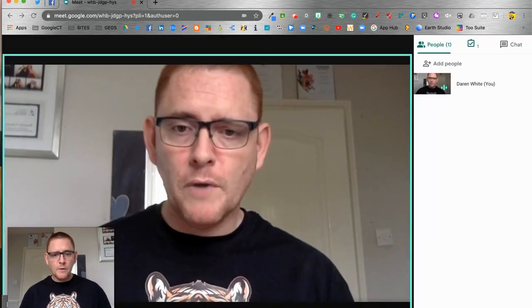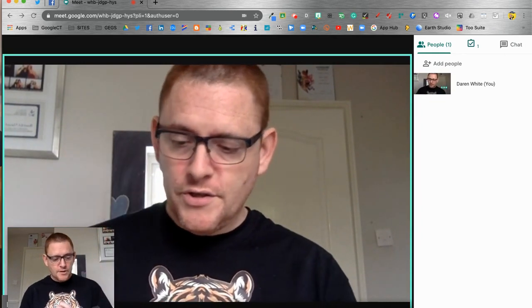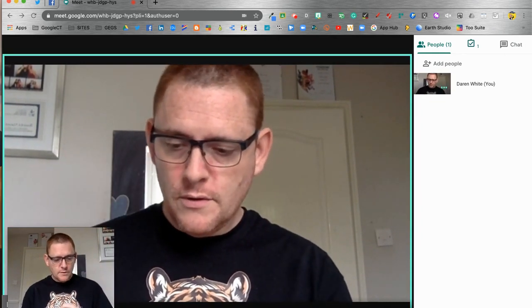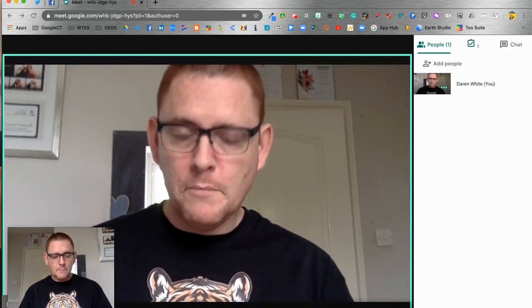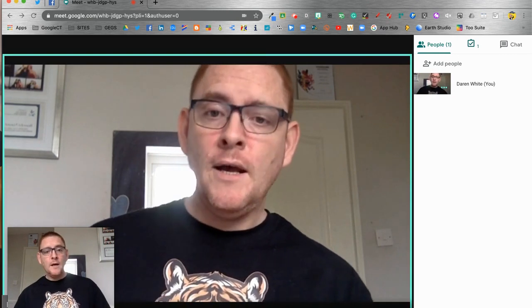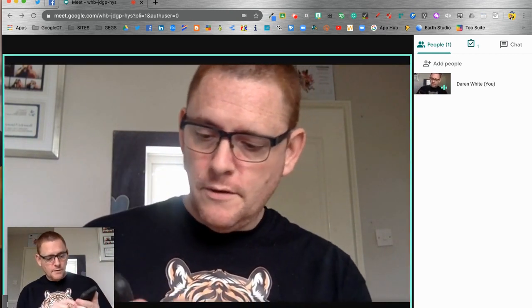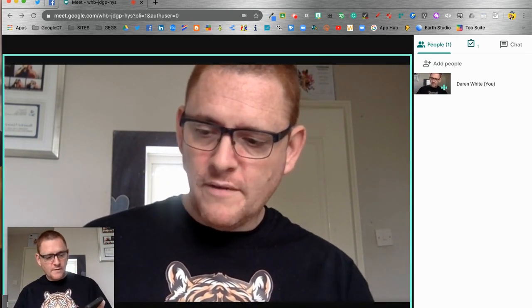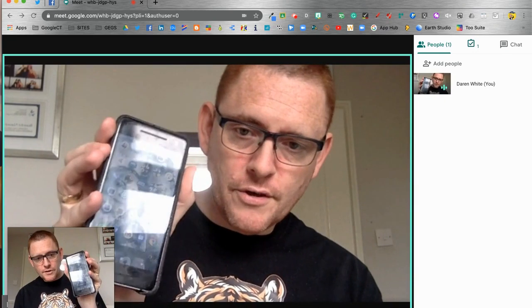So what I'm now going to do is I'm going to join with my mobile to this particular meet. All I need to do on my phone is just go to the Google Slides app.